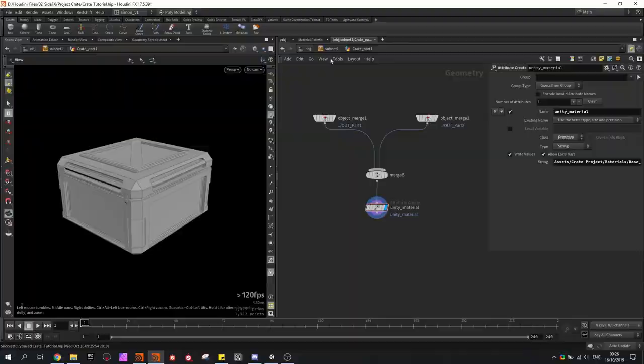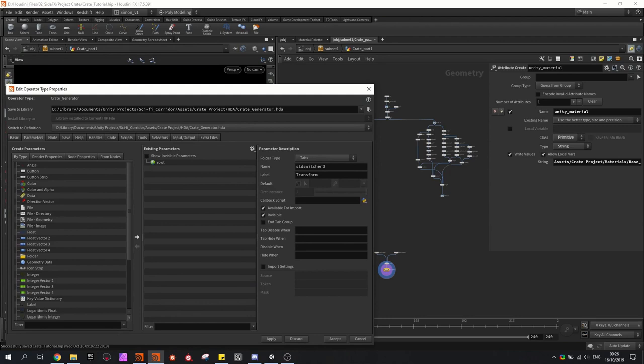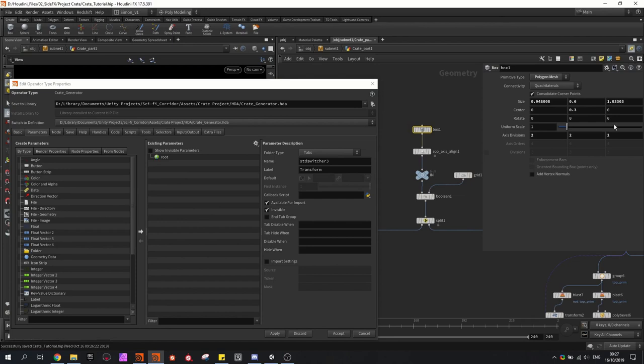I'm going to open the window to create the properties, and we're going to make the HDA. So now we're going to create some parameters to control in Unity. You can simply drag and drop values into the asset — like I want to change the box size, so we can drag and drop this here and call it the size of the box.